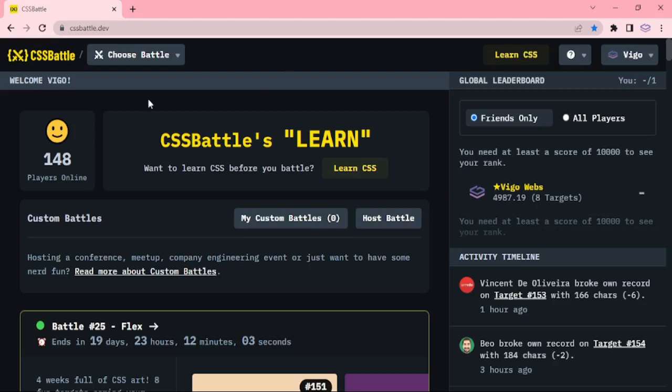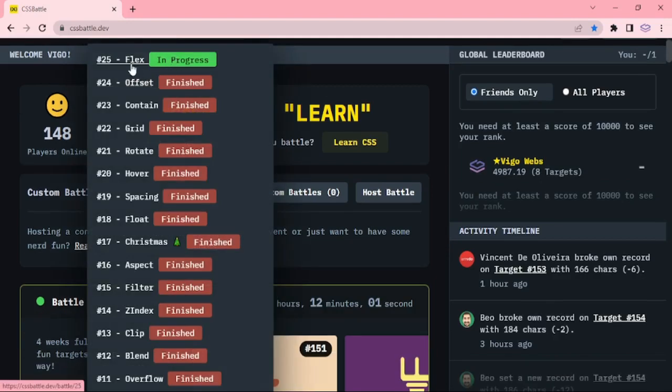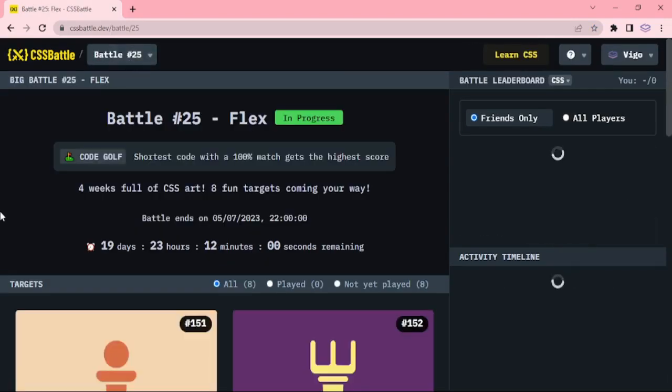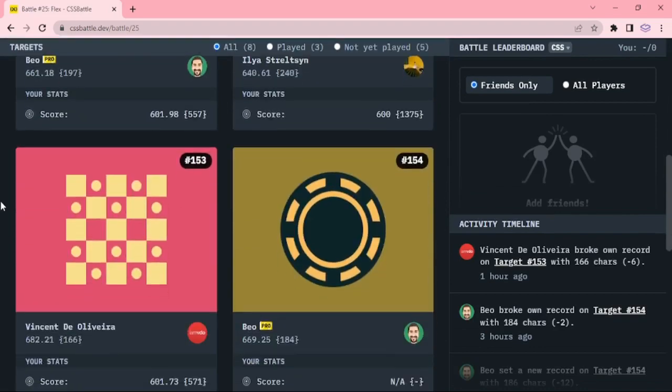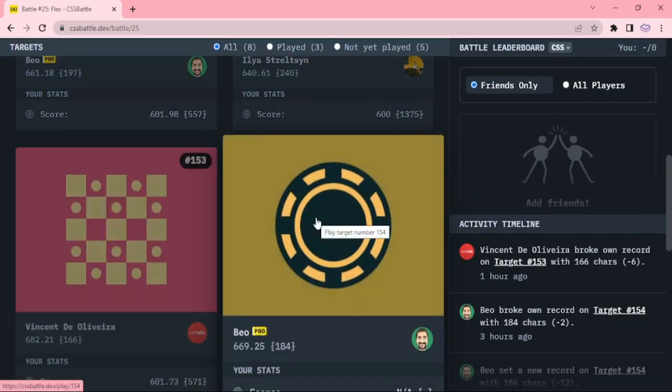Hello everyone, welcome to CSS Battle. Today our target is PokerShip.